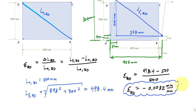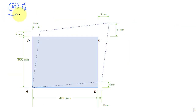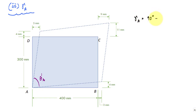Now let's look at some angle changes — shear strain at various corners. Let's start with the shear strain at A. Corner A was originally 90 degrees. The new angle from deformed line to deformed line is theta prime, and the shear strain at A in degrees is 90 degrees minus theta A prime.